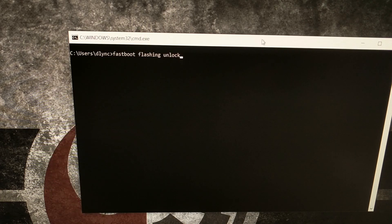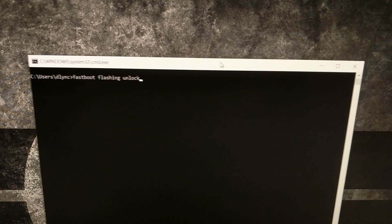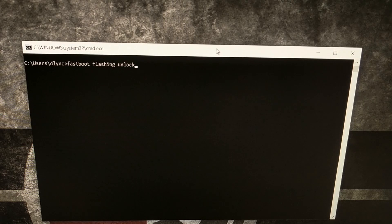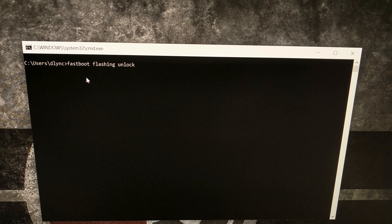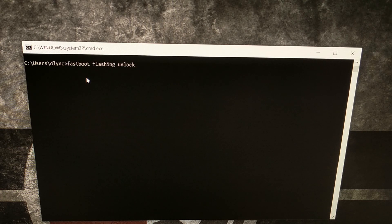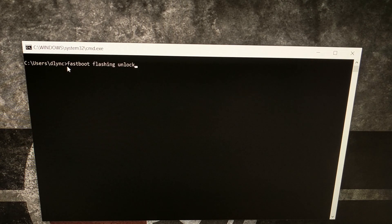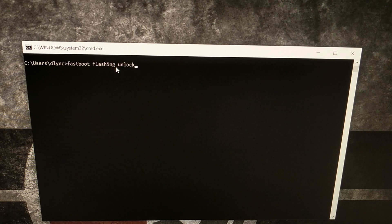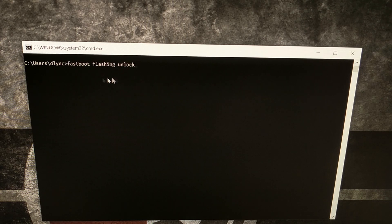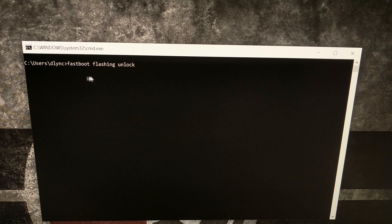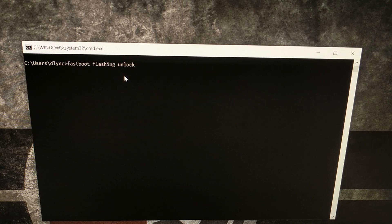However, to actually unlock the device, we need to have a command prompt or Windows PowerShell open in the same folder as our ADB and fastboot tools are in, and we're going to type out the command fastboot space flashing space unlock. And I'm going to have this command in the full tutorial if you just want to copy and paste it from the website.